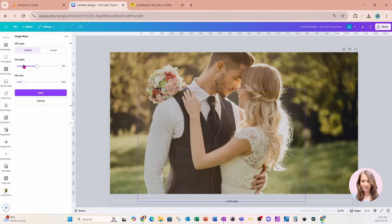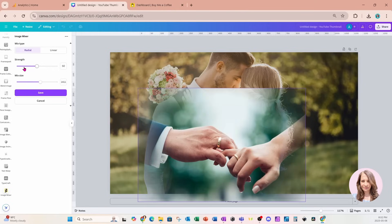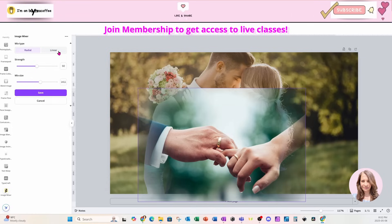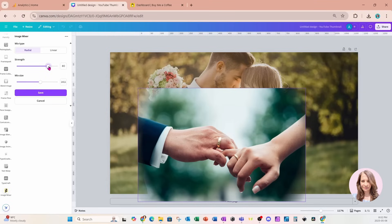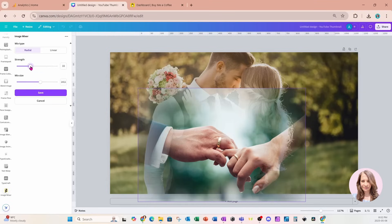I'm going to click on 'Mix Selected Image' and we're going to have a couple of different options: radial and linear. I'm going to maintain the radial option. On the left there is an option for strength — as you toggle it up it makes the image darker, and as you toggle it down it makes it more transparent, blending in more with the background.